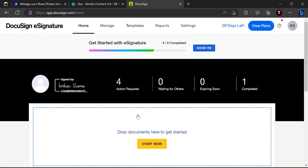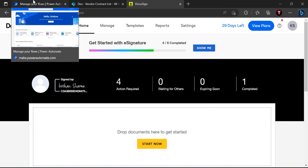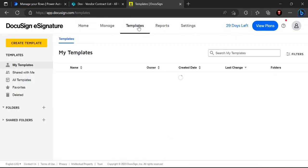We'll start with the creation of a template. The reason we need templates is that a general set of documents like vendor contracts — terms and conditions — don't change much from party to party. So we want to create one standard template document that will be sent to the recipient for digital signature, and these templates will be used in Power Automate to start the sign process.